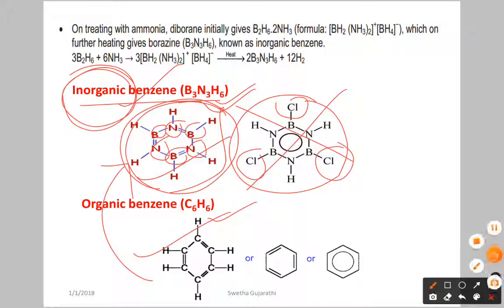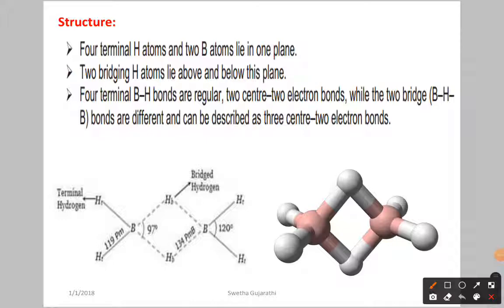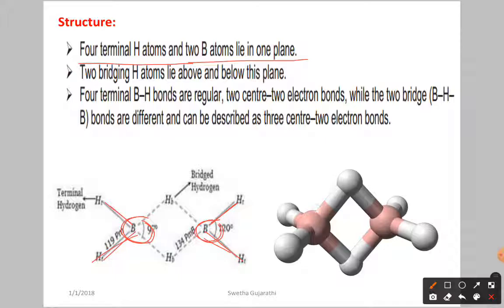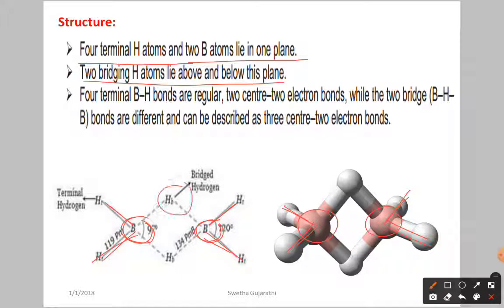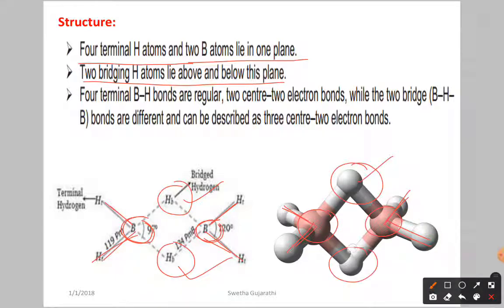Looking at the structure of diborane: it has four terminal hydrogen atoms and two boron atoms lying in one plane. The two boron atoms and the four terminal hydrogens all lie in one plane. Two bridged hydrogen atoms lie above and below this plane — one bridged hydrogen is above the plane and one is below the plane.